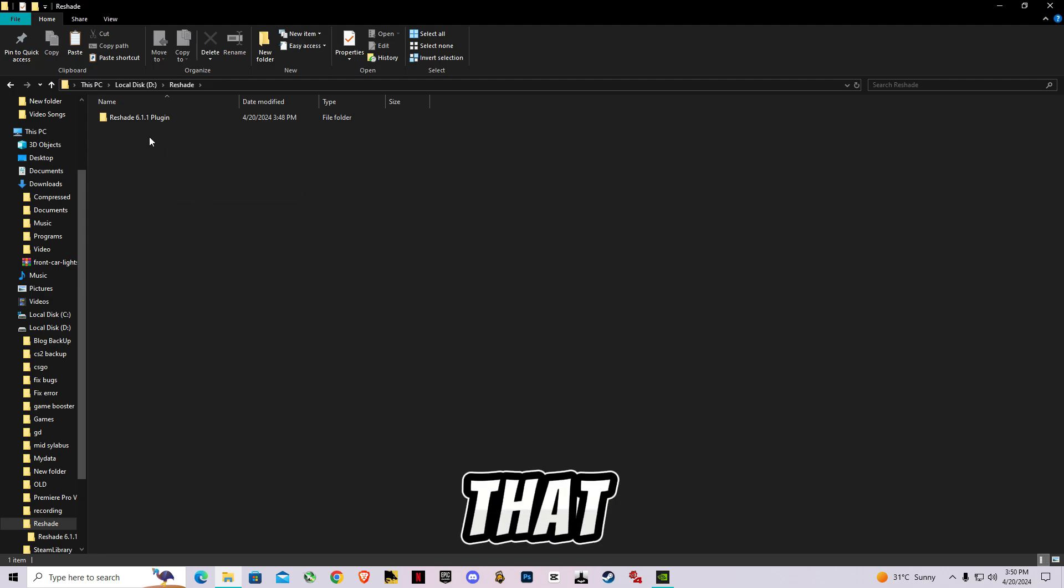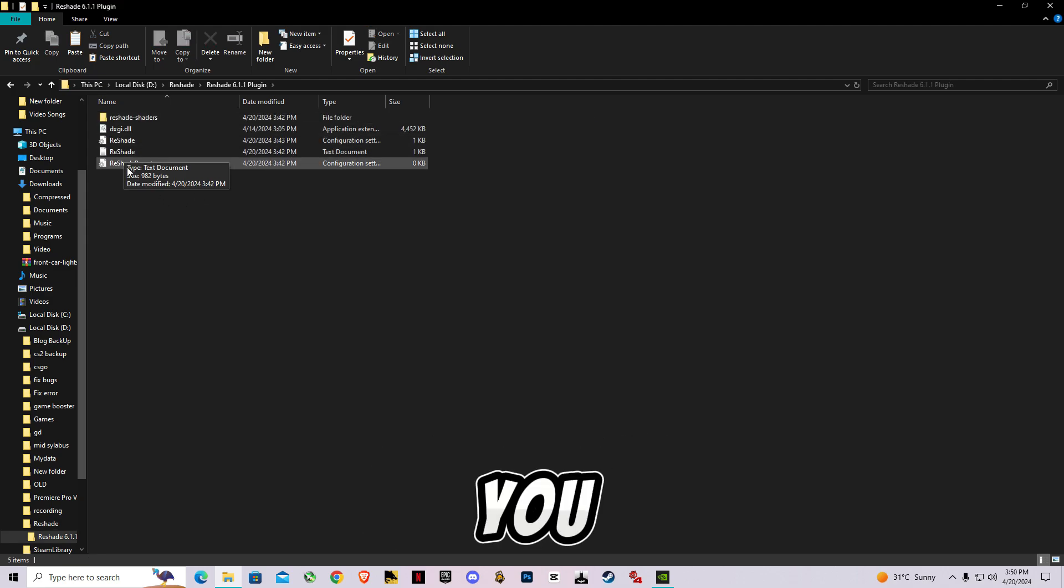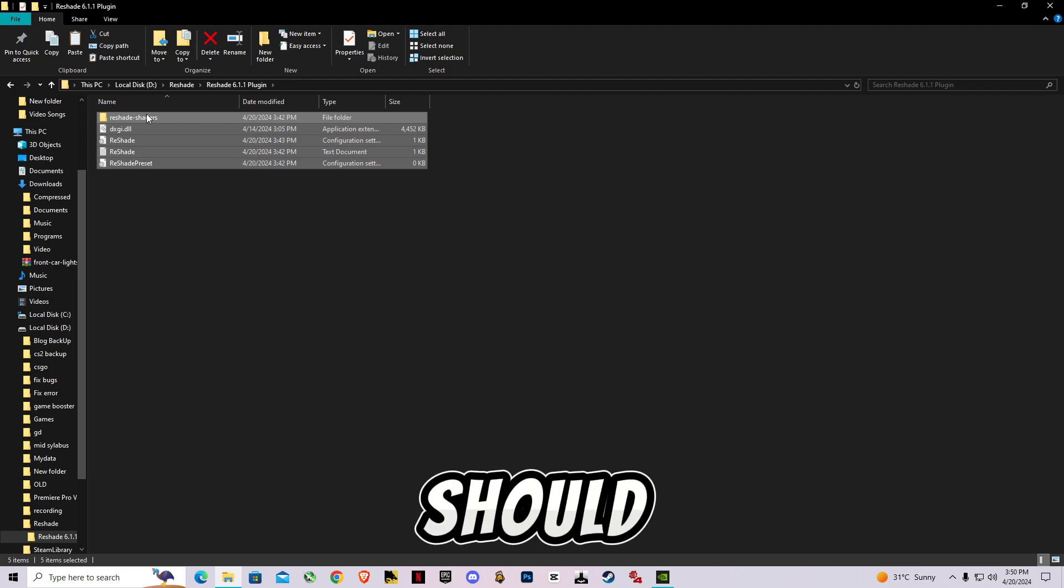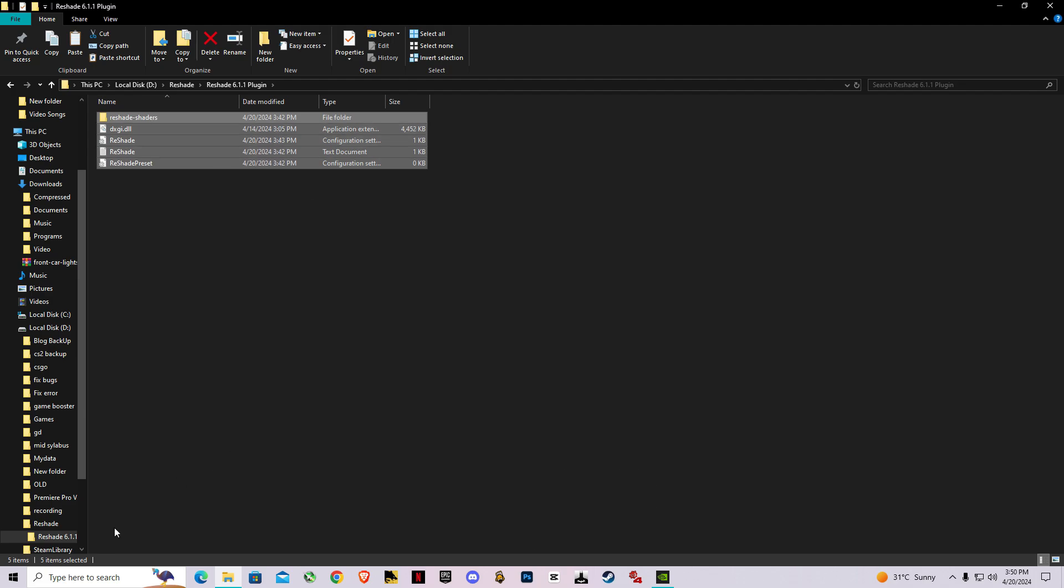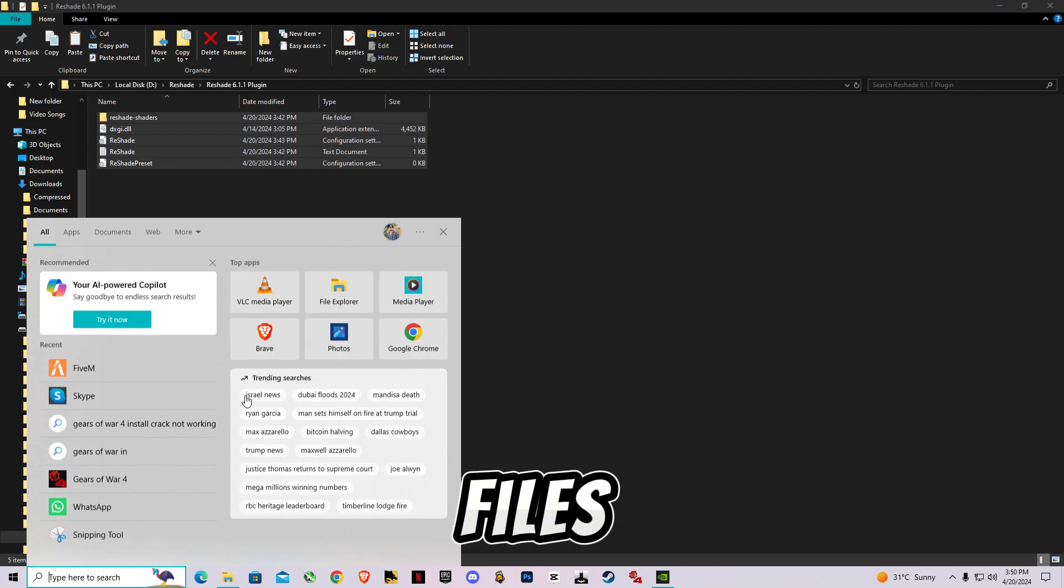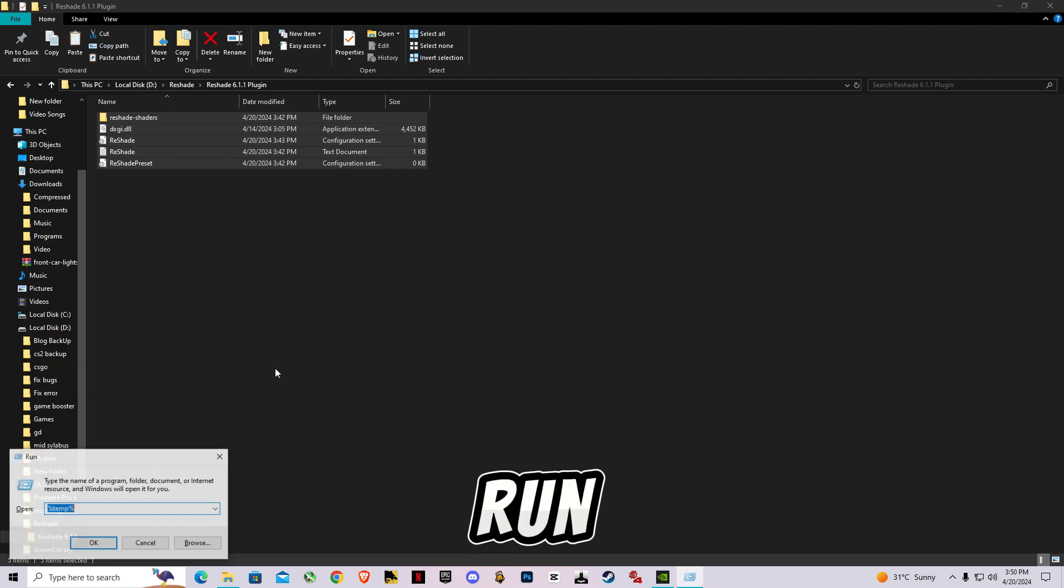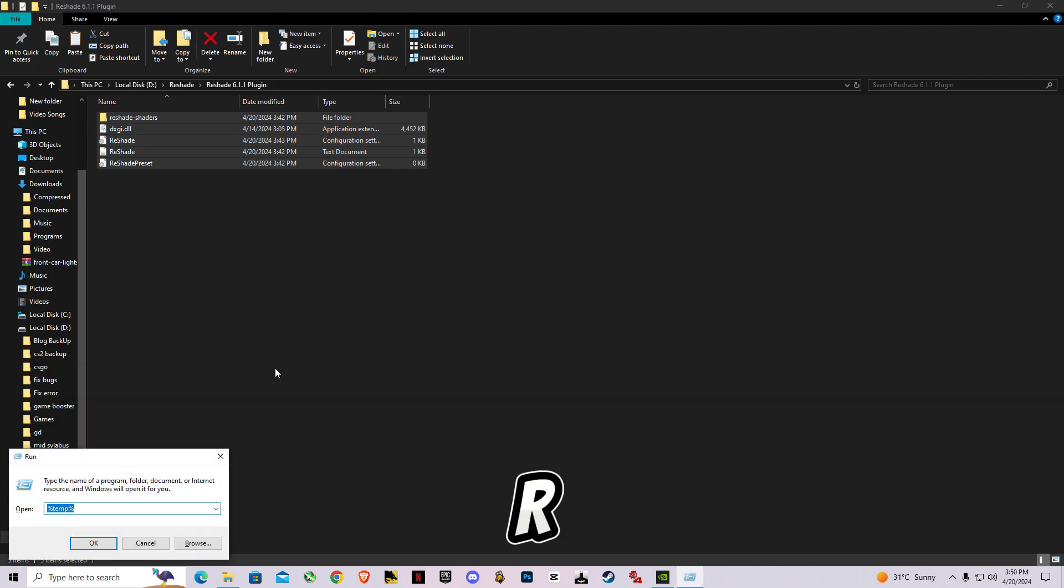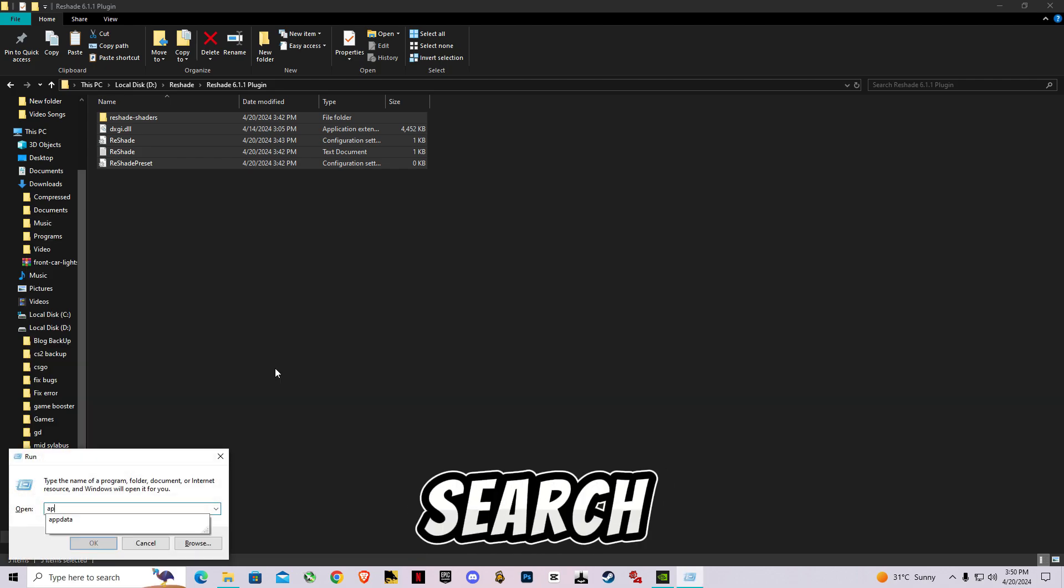Make sure you follow that. After downloading this, all you have to do is copy this ReShade plugin folder. Go to Run or press Windows + R to open this and search AppData.